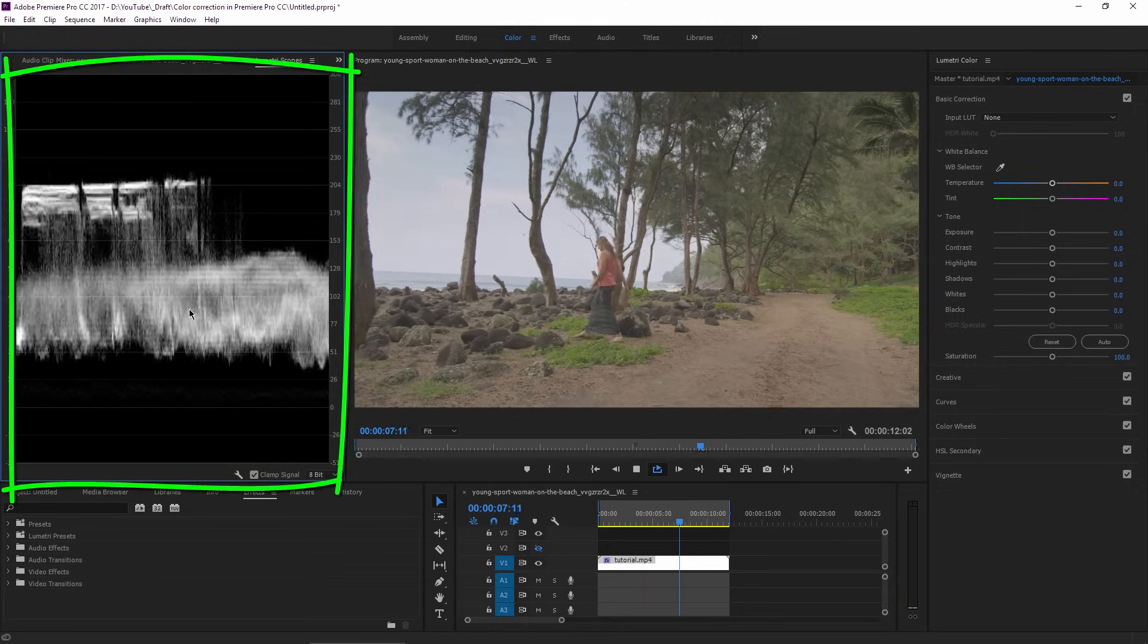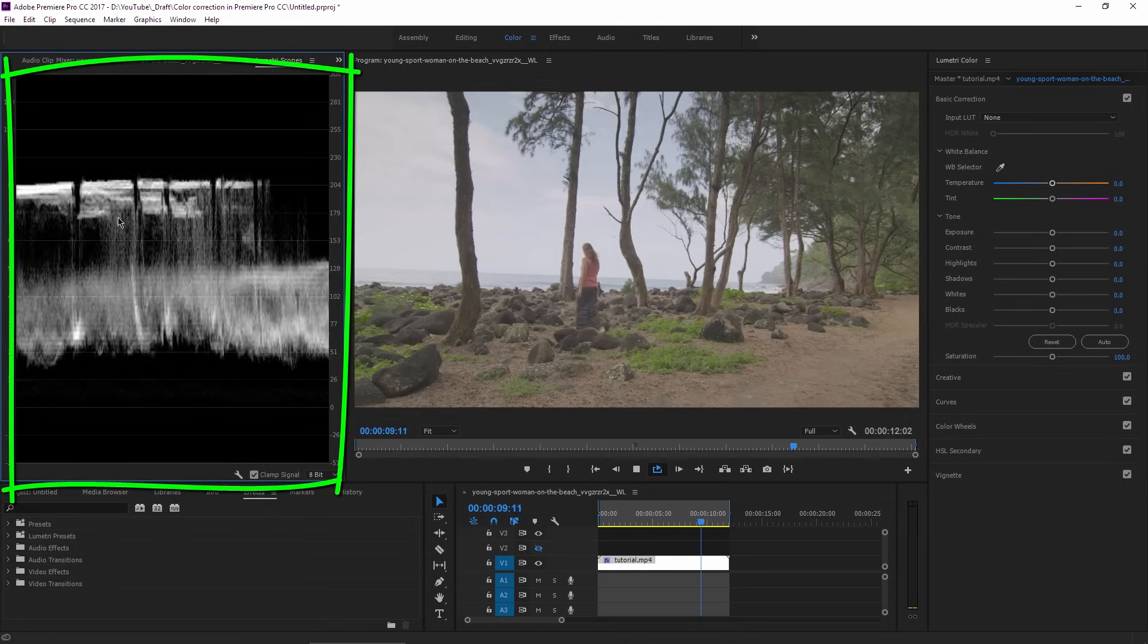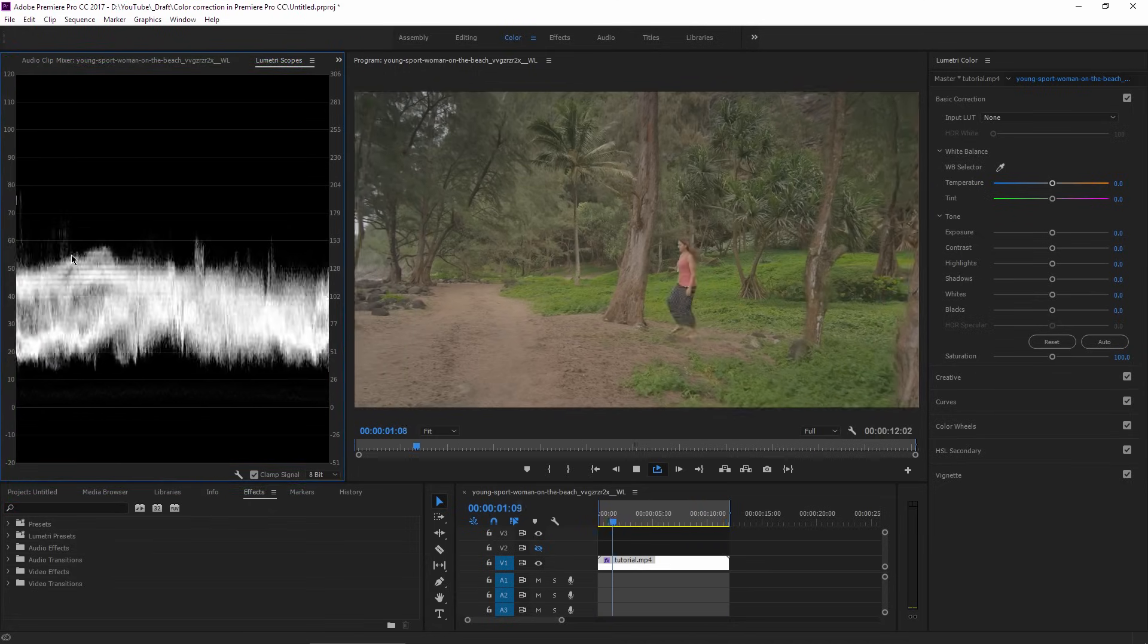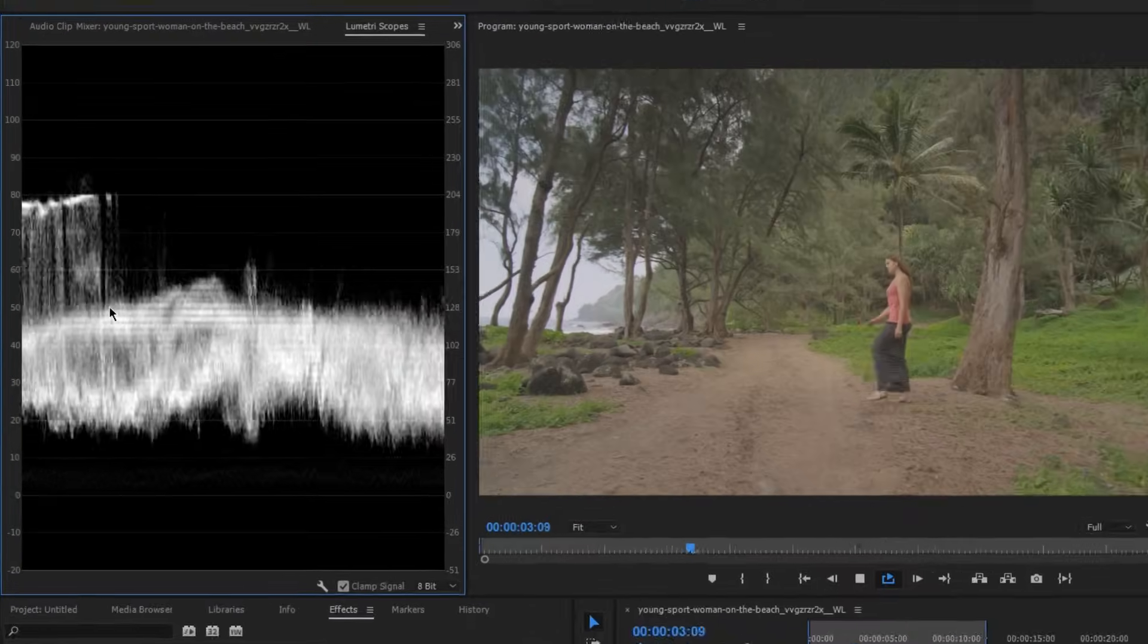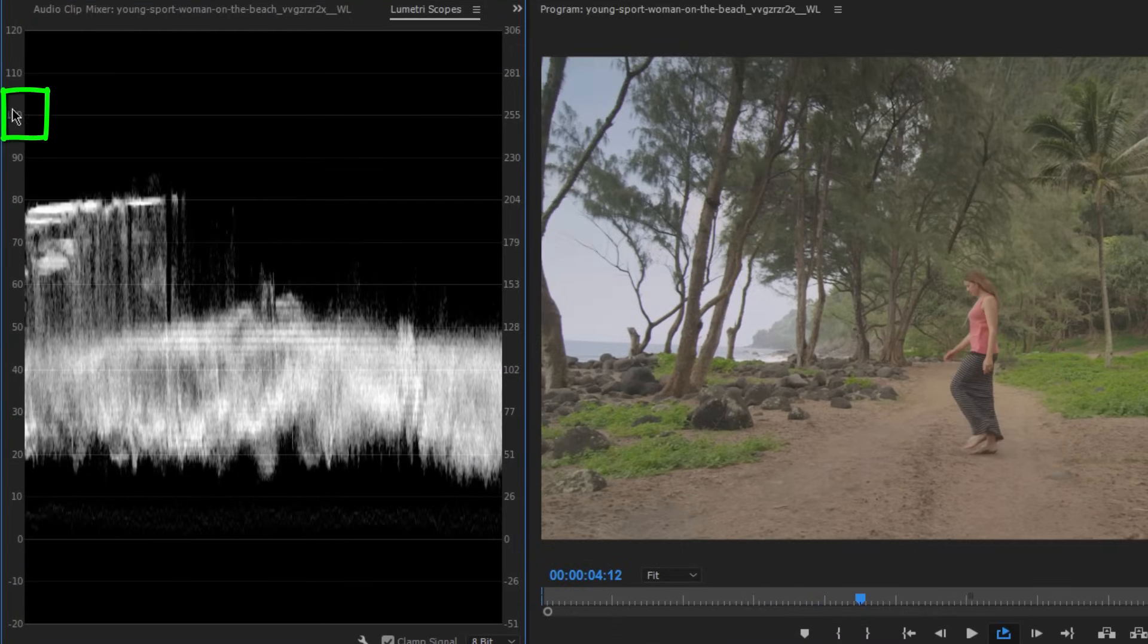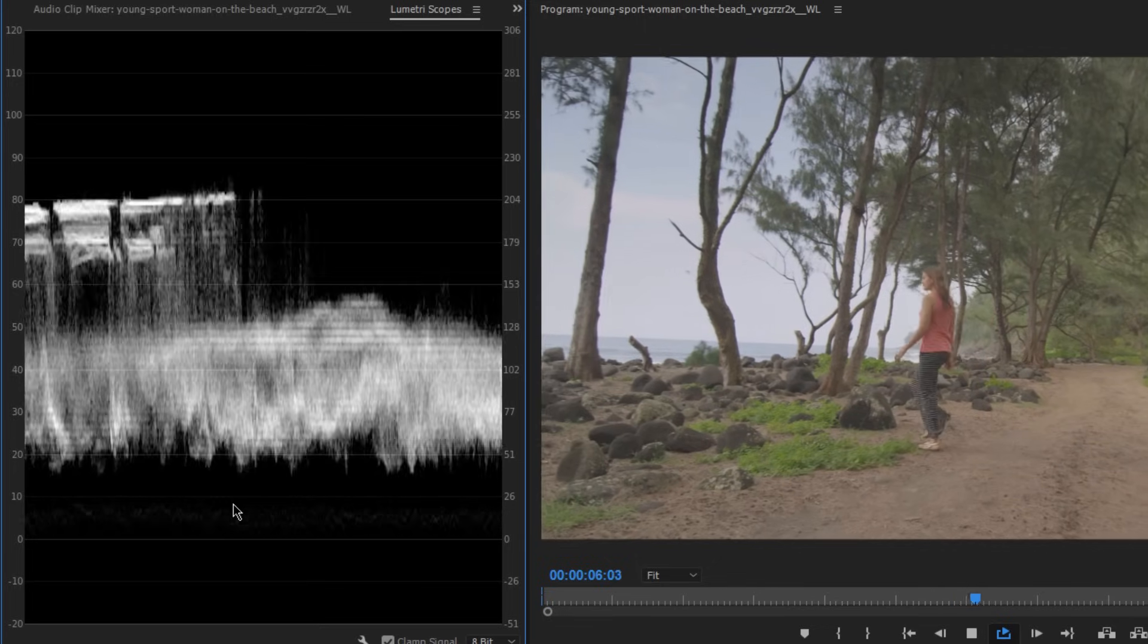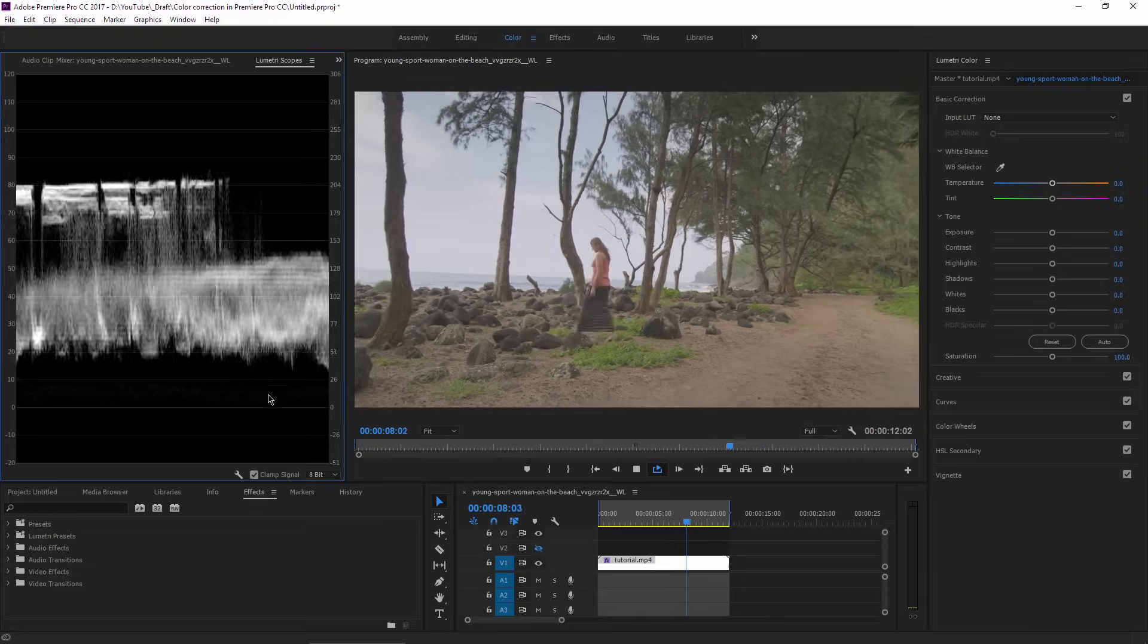We can use the Lumetri Scopes panel, which will tell us technically if we have blown out areas or if we have areas which are too dark. We have a 100 value for highlights and a 0 value for dark pixels. To have correct footage, you don't want the highlights to reach 100 and the shadows to reach the 0 value.